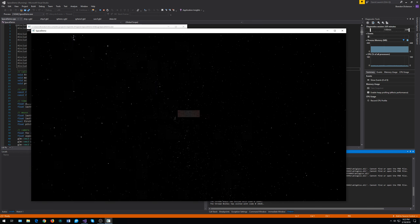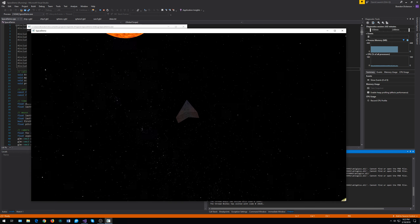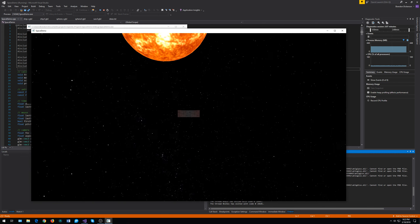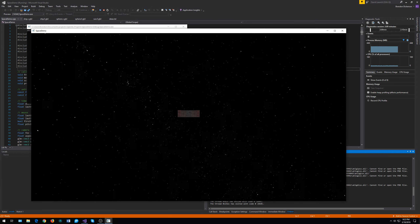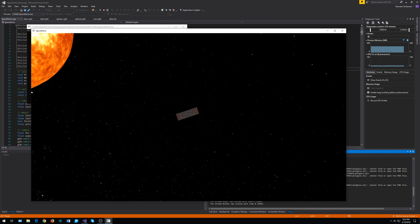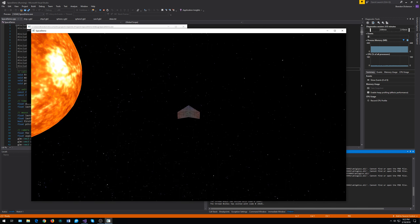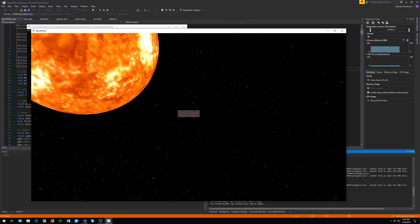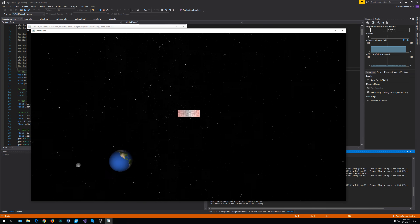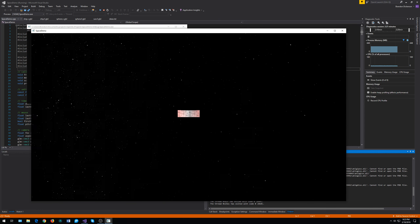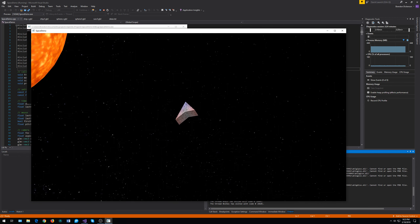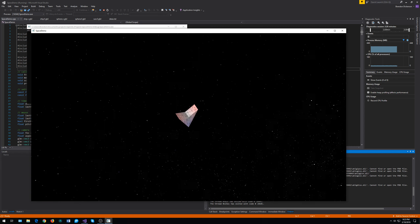First thing I'll show off is the lighting. Our sun here emits light, as our sun does in real life. It's kind of hard to see with our player model, but you can see, especially if I turn around, how the lighting bounces off the different angles of the back of my spaceship, and how that side is more lit.